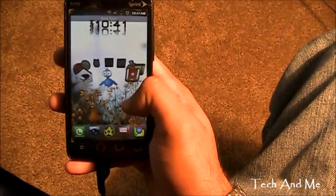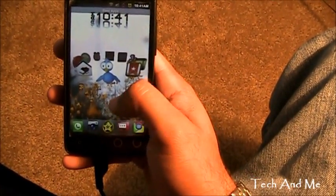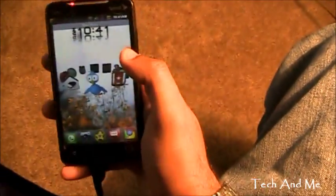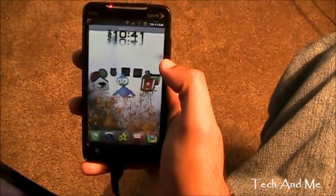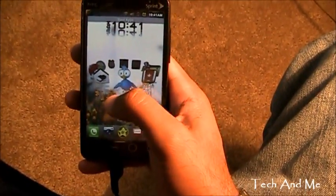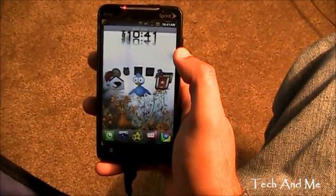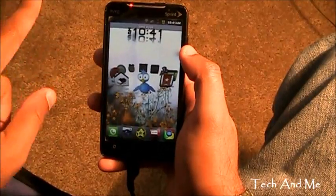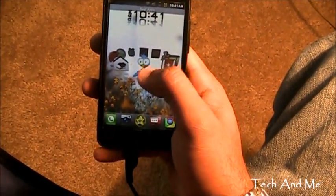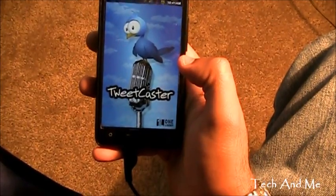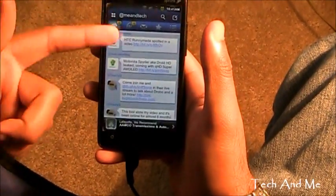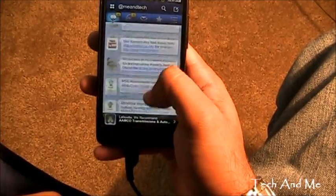Next up we have a Twitter client, and it's called TweetCaster. So TweetCaster is like FriendCaster — I've reviewed FriendCaster. If you want to check out FriendCaster for Facebook, click right over there somewhere. So this is TweetCaster for Twitter. Right over here, that's TweetCaster — here are all the news updates for TweetCaster.